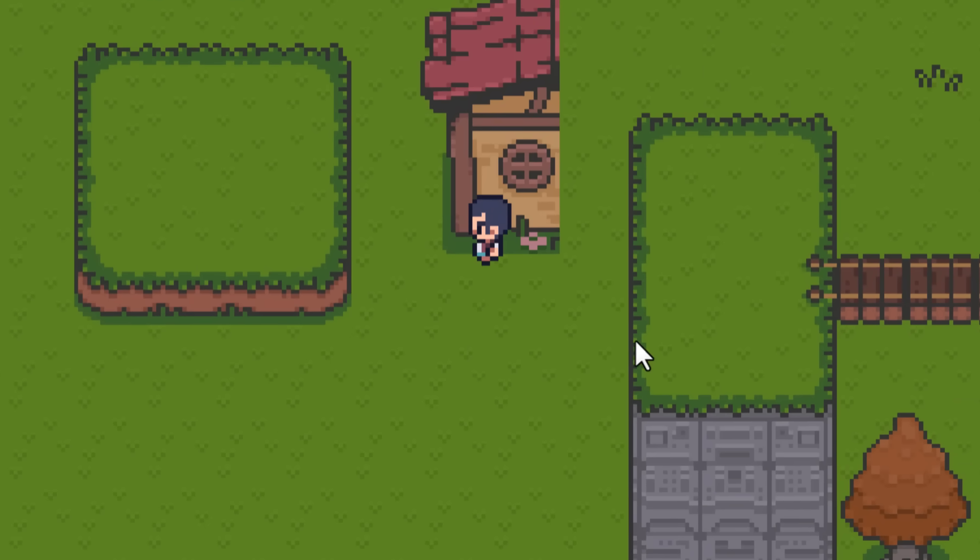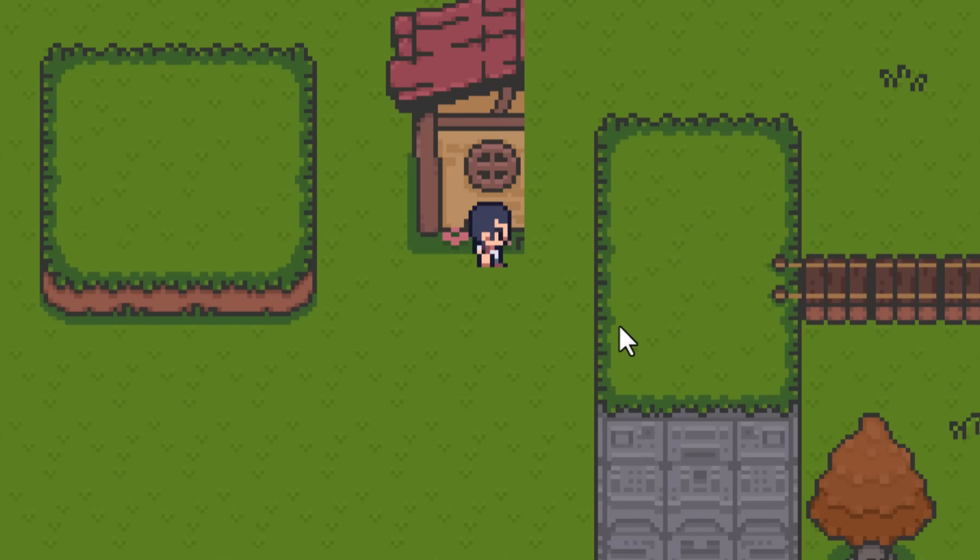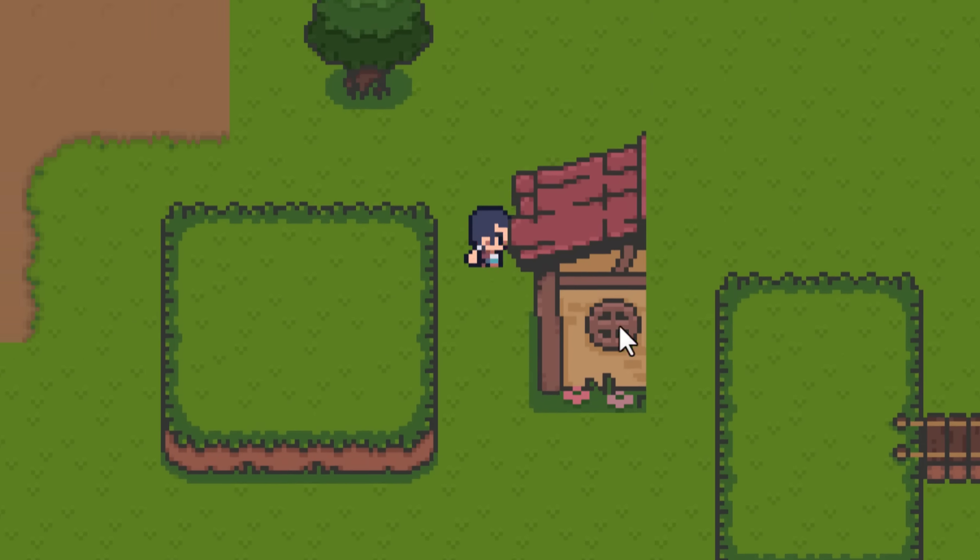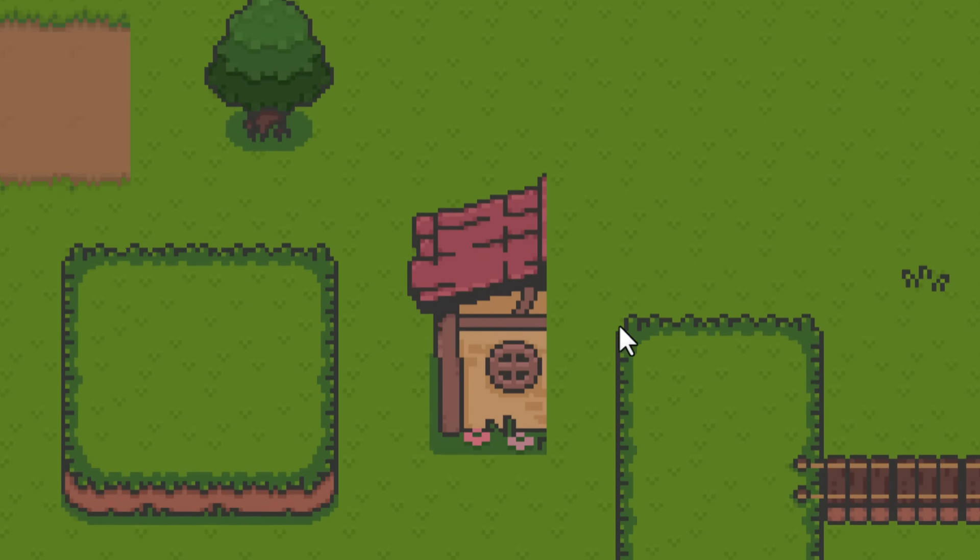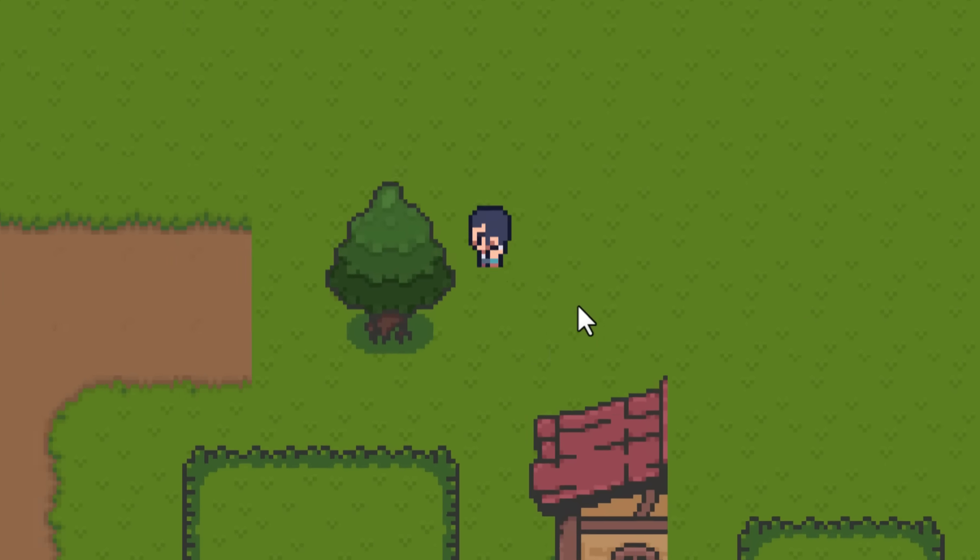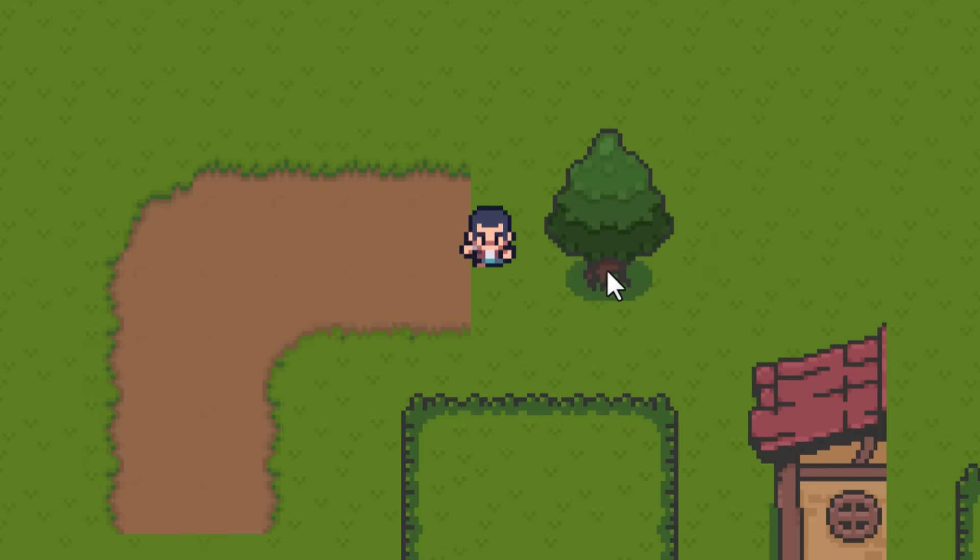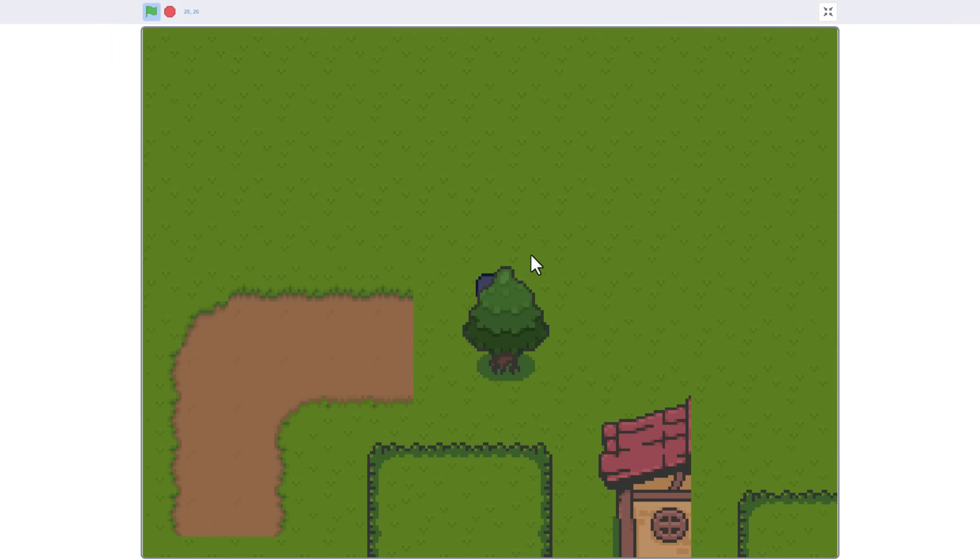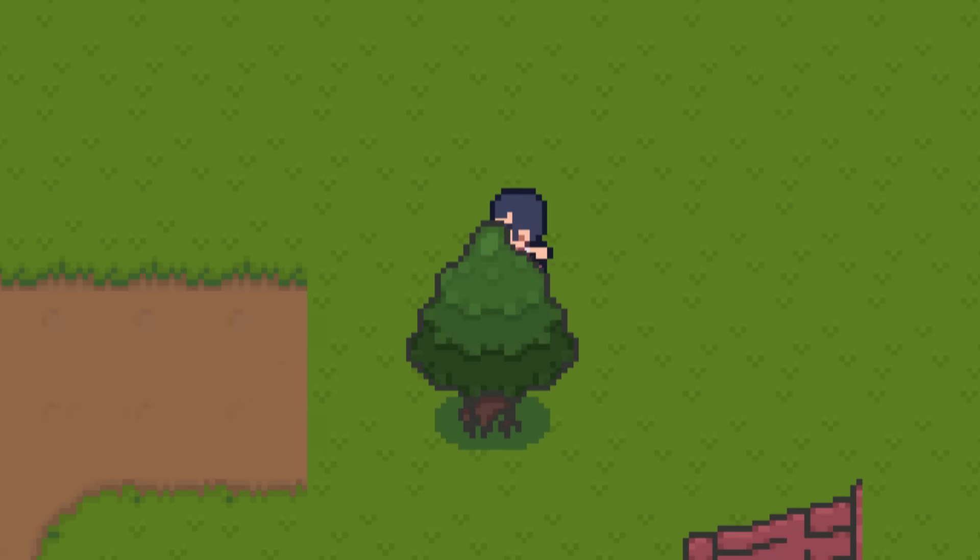We can walk in front of the house, but also behind it. So cool! Layer 3 is in front of the player. This same applies to this tree. That makes the level so much more immersive.